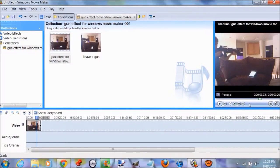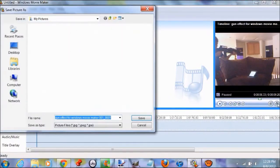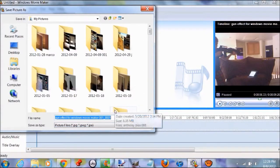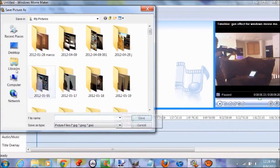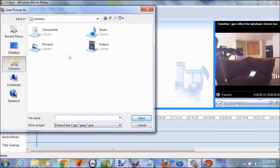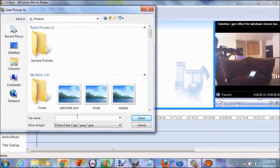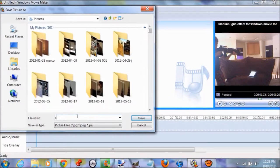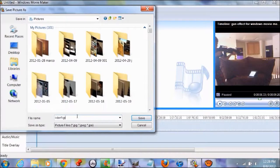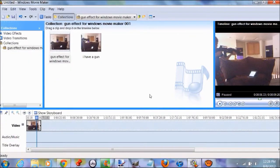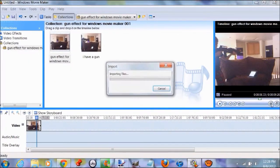Right here. Now press take snapshot and save it to wherever you want. I'm going to save it to my pictures. I'm going to call it 'I don't give a crap' and save it.